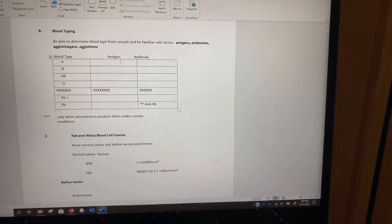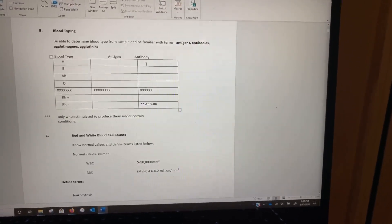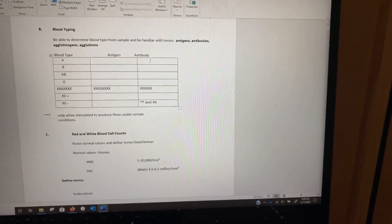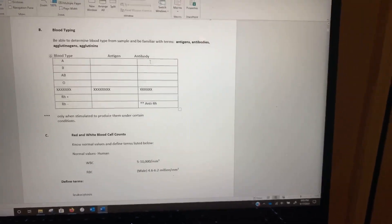Antigen and antibody should never be the same. Otherwise, you get clumping and something called hemolysis, which is how red blood cells are broken down, because your body thinks that it is something foreign. We never want antigen and antibody to be the same — otherwise you get clumping and hemolysis.